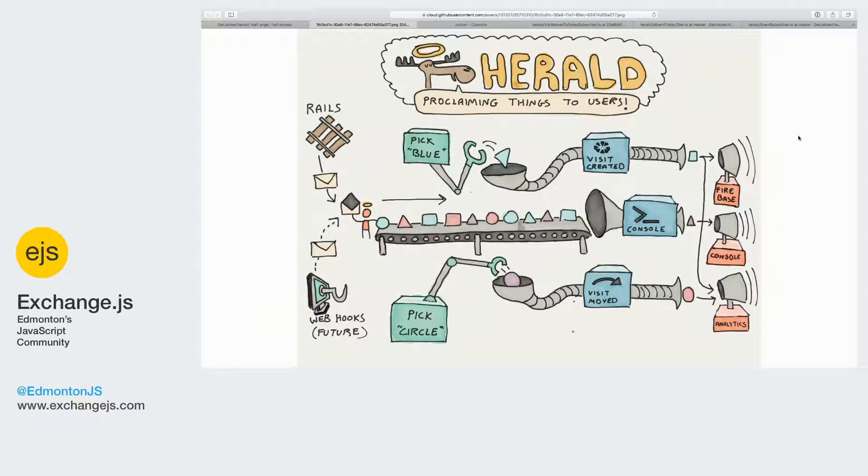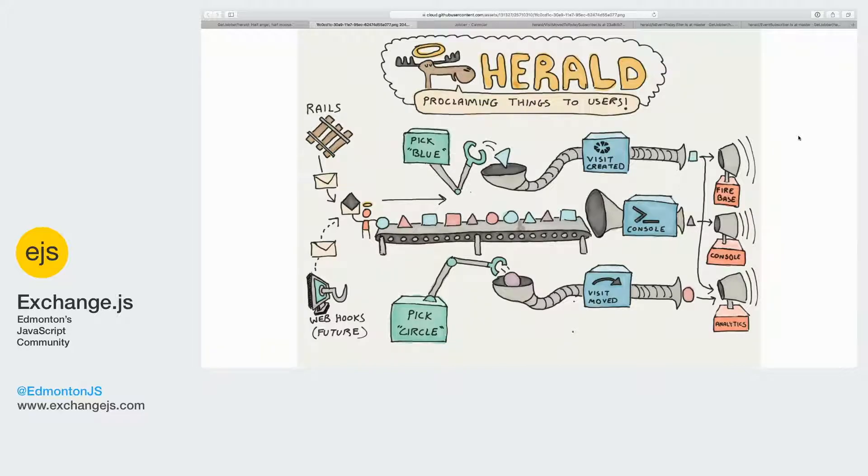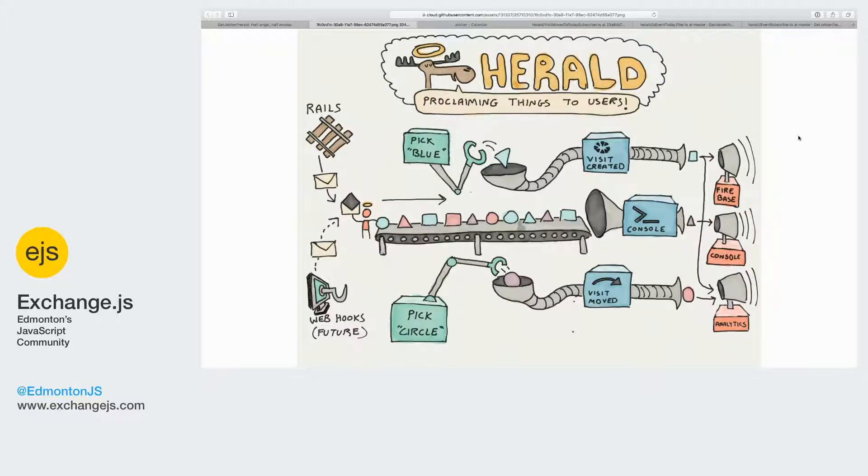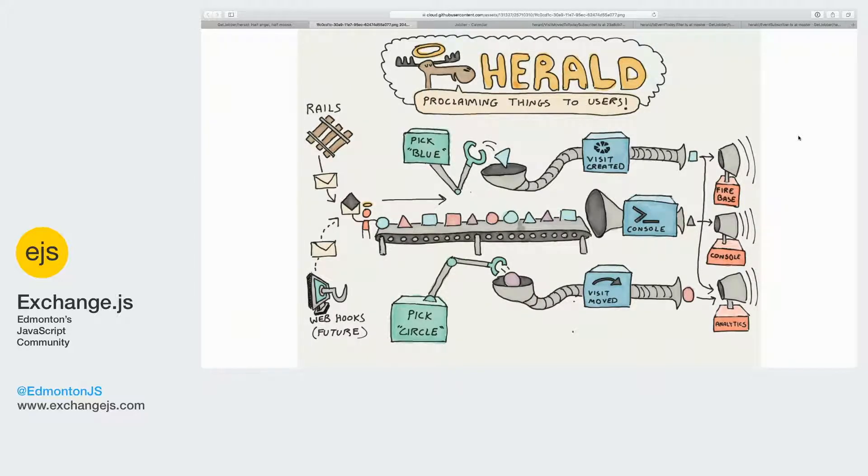To tell him to go to Connor McDavid's lawn. And so this is how we built it. Our project is called Herald. It's half moose, half angel, due to an angel drawing that went horribly wrong. And it proclaims things to users.